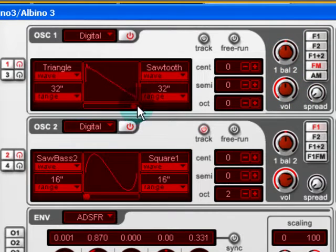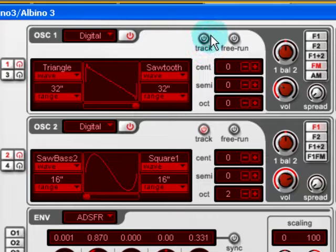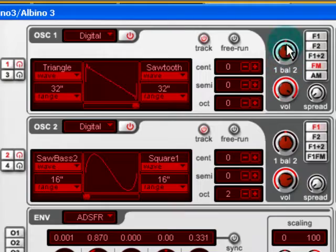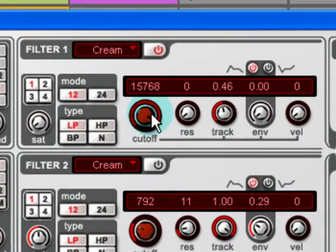If we change the waveform to a sawtooth — the difference is we can have the oscillator, rather than the LFO, track the keyboard. So if we turn track on, the frequency of the oscillator will go up and down to match the keys. So rather than having a fixed relationship with the modulated note, it will have a relationship based upon which key is being played. Turn the amount of FM up. Now we're getting somewhere. A bit of distortion helps, especially with FM sounds.